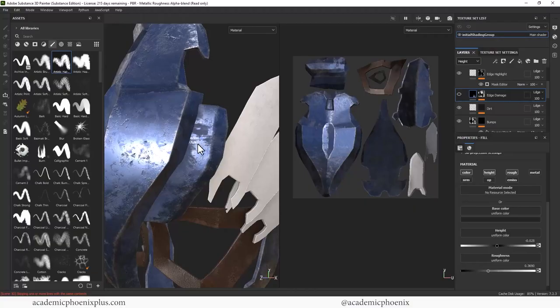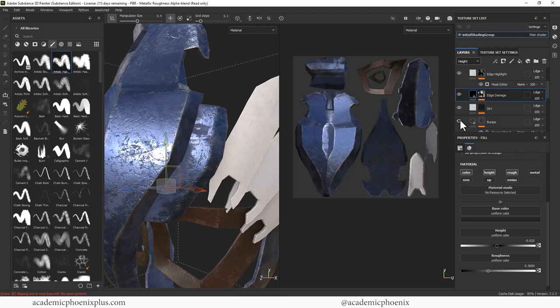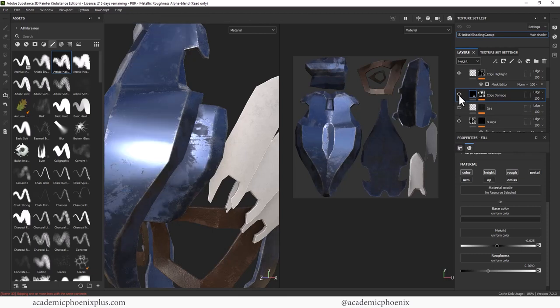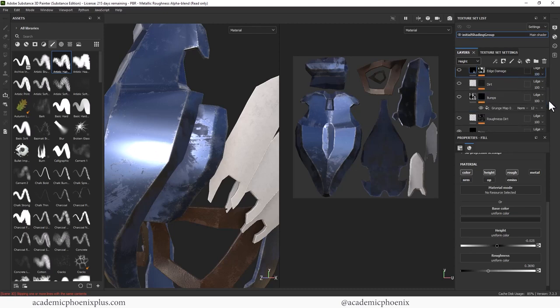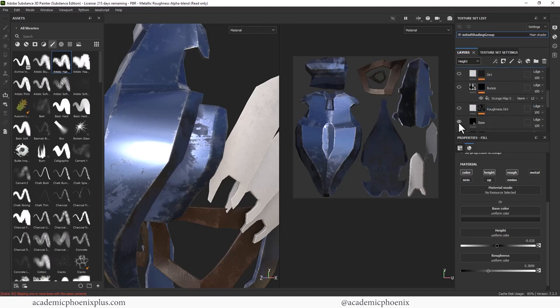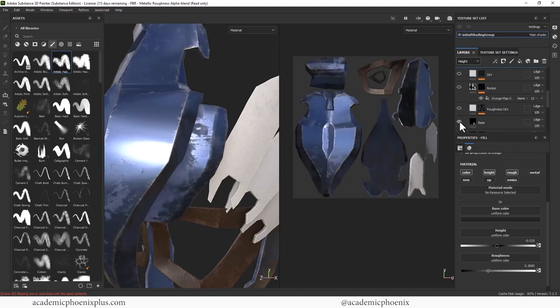Otherwise, thank you for watching. I really appreciate you taking the time, creating, and I will see you next time when we start adding more details to this helmet and then import it into Maya for final render. Alright, guys, I'll see you next time.